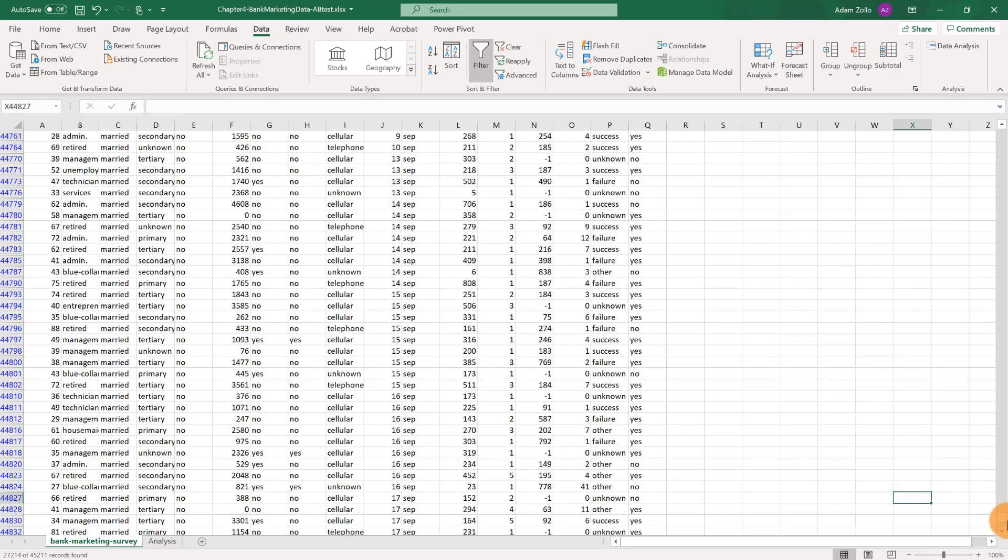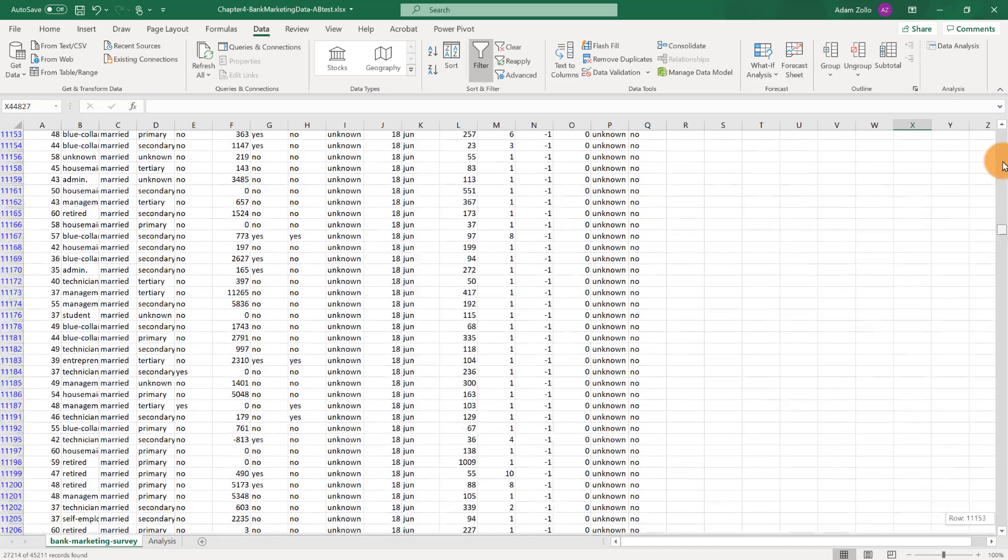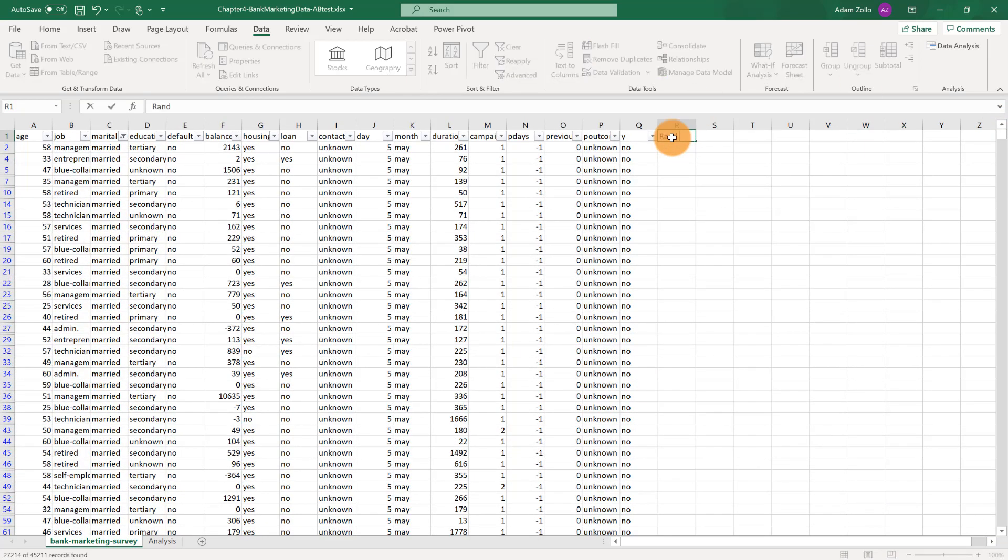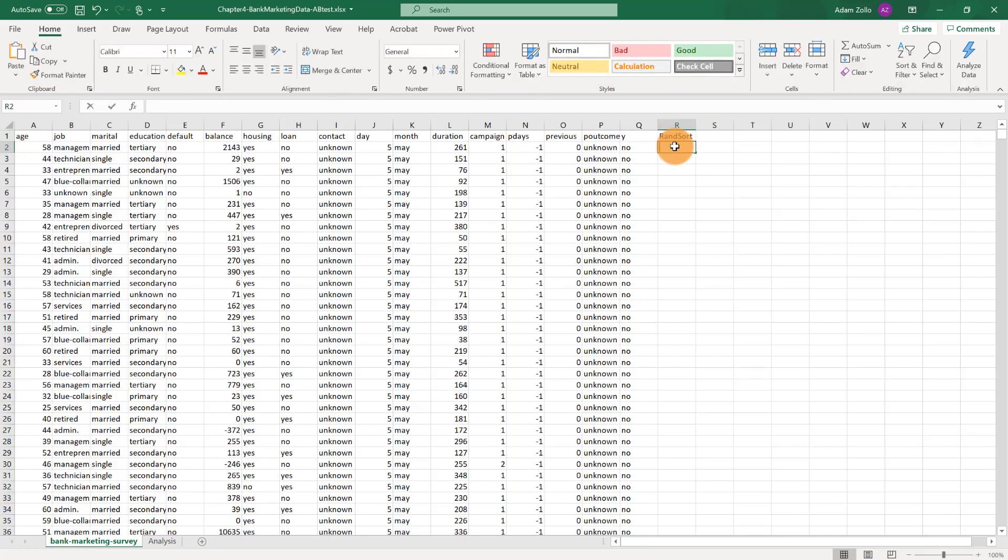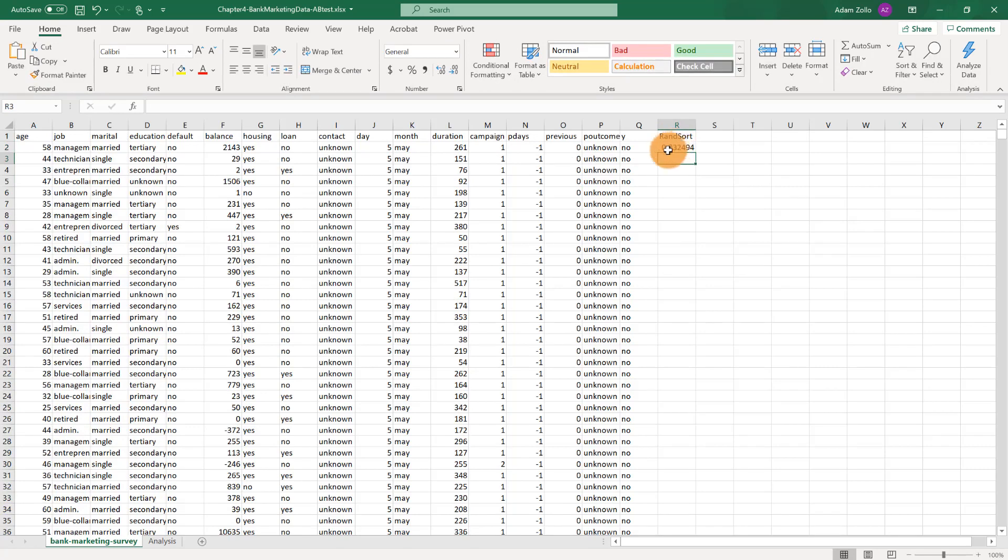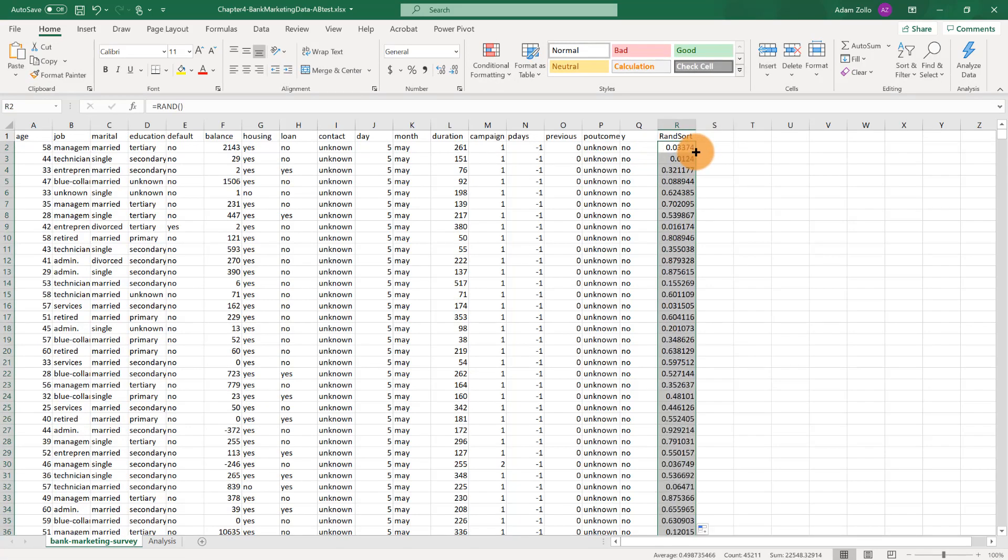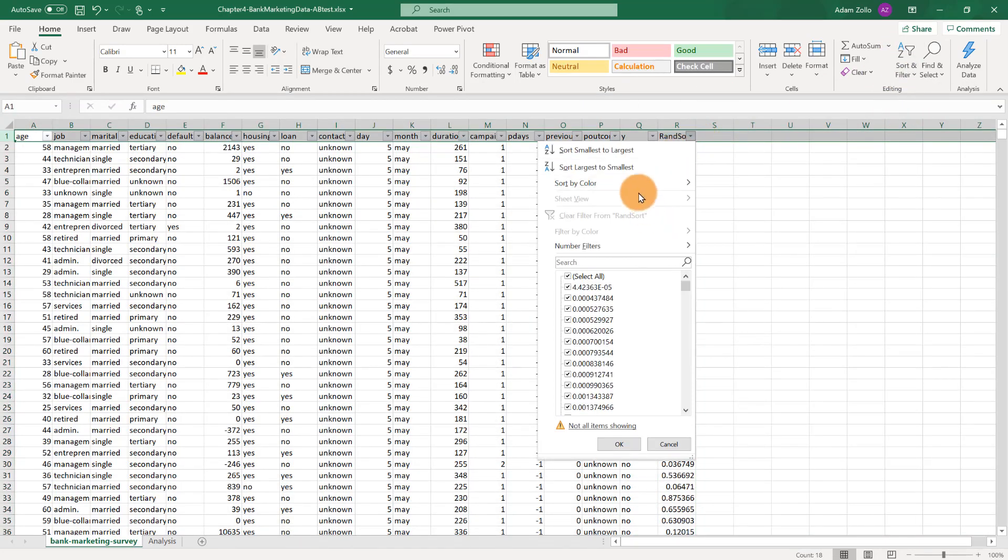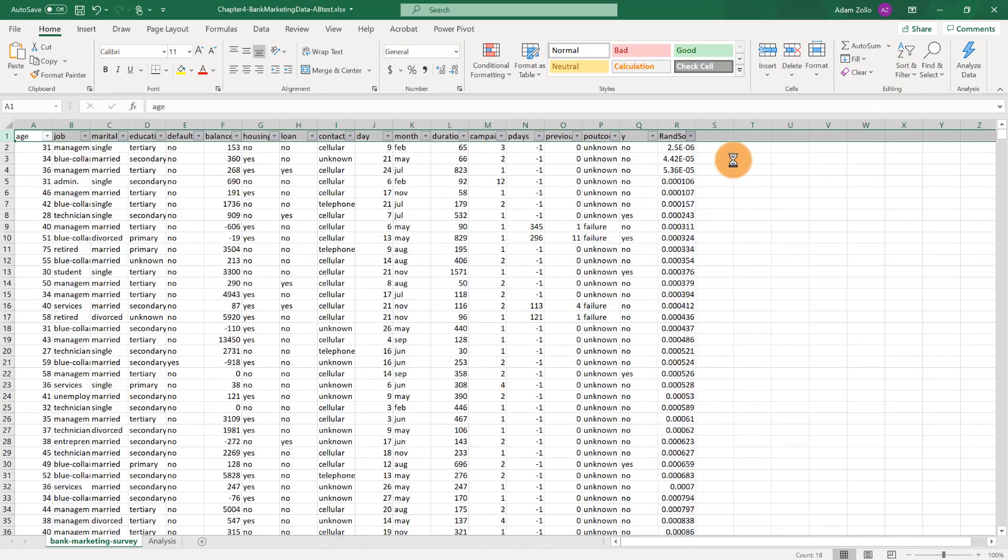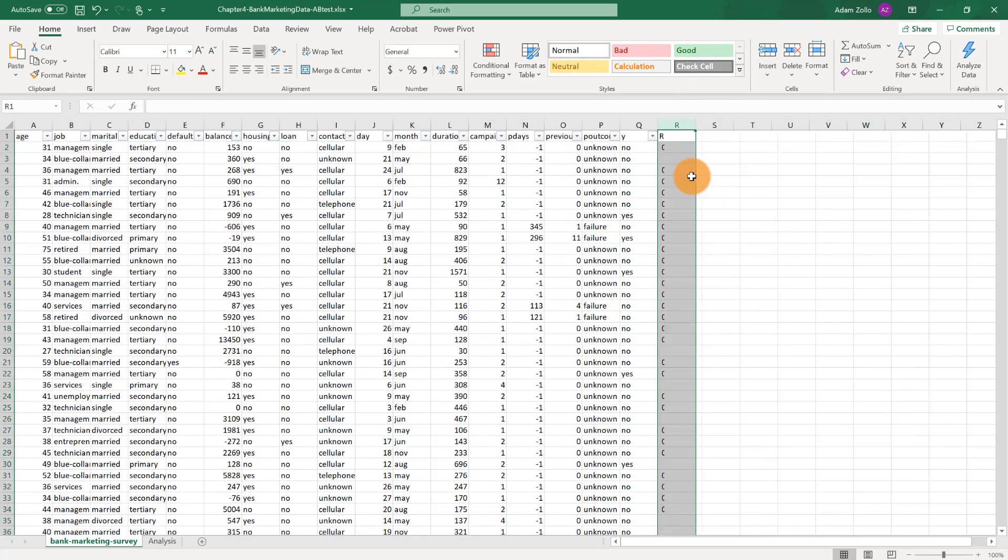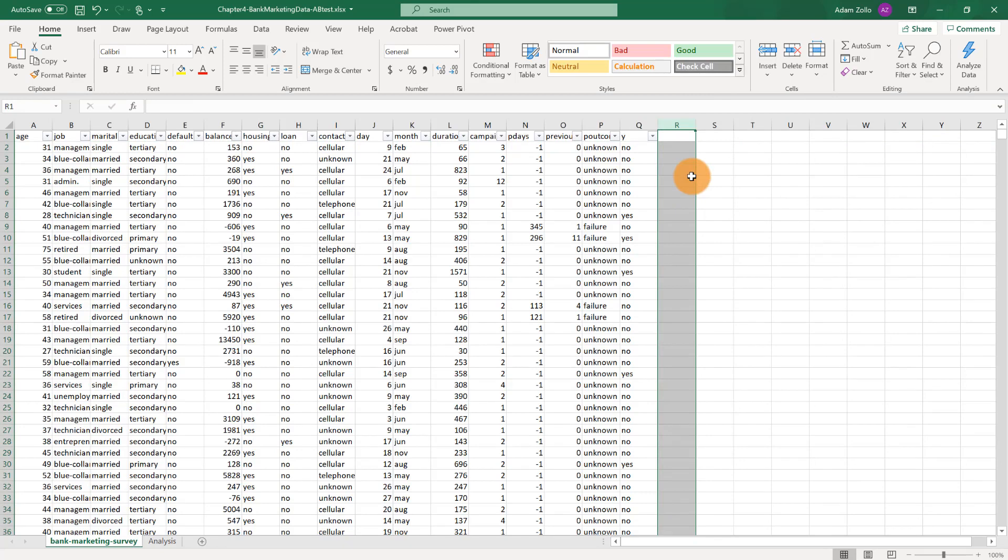If you're grabbing a smaller sample from a larger dataset, a good practice is to just do a quick random sort of your data. Type rand, then double-click the corner. Do a sort. Then grab your data. This means we're not unintentionally sorting by another variable and introducing bias. An extra layer of random never hurts.